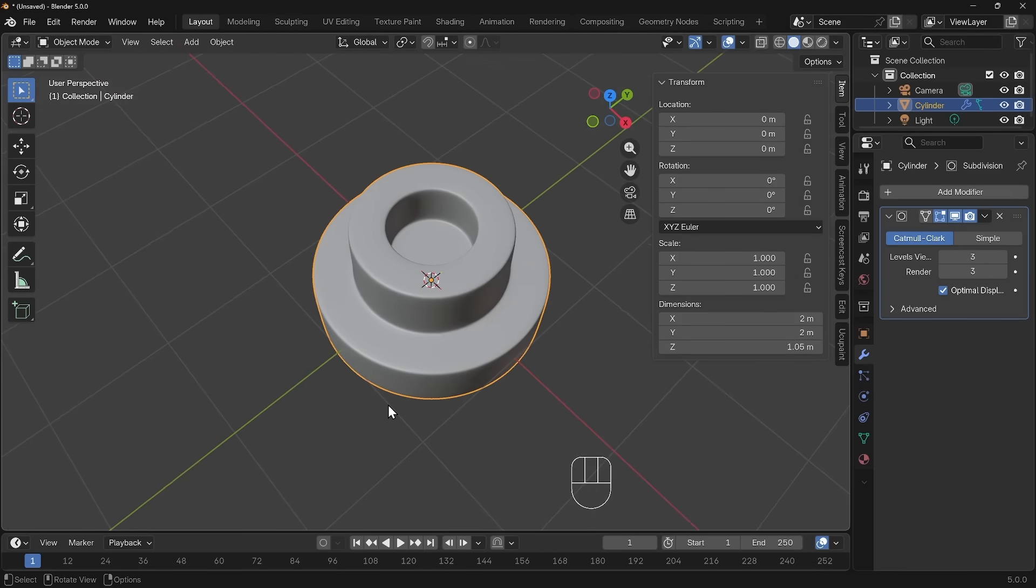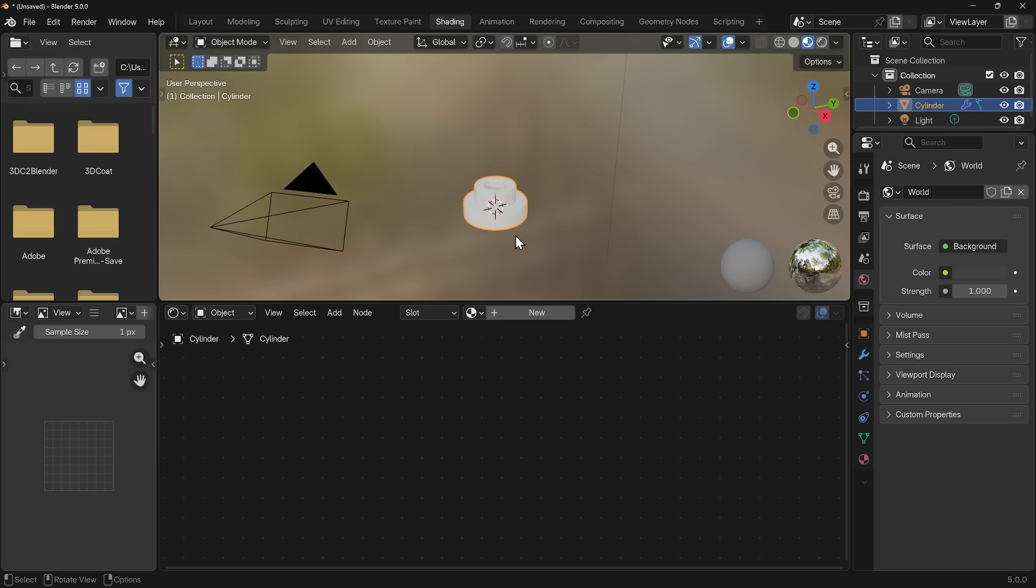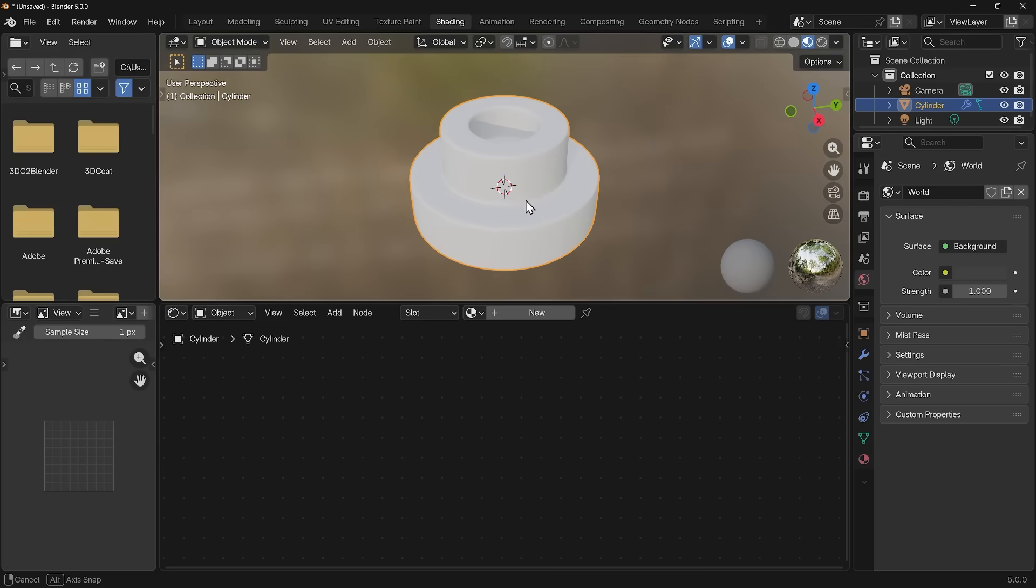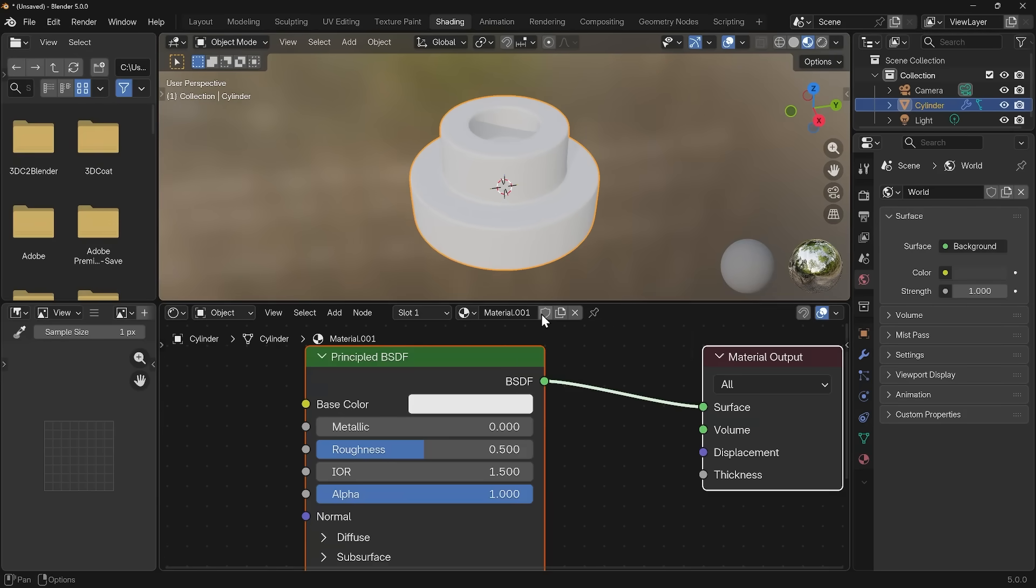You might want to pause the video here, catch up with me if you're following along. Okay, so how do I do the shading? Let's go to the shading workspace. I'll just zoom into my object with period key to frame selected and then I'm going to add a new material.